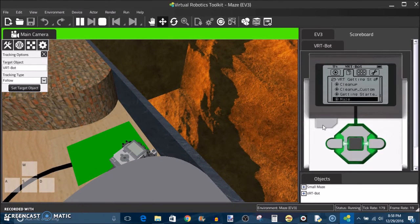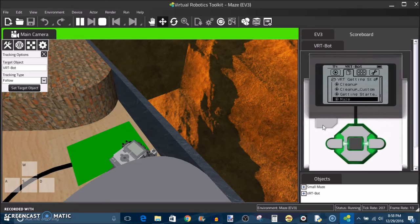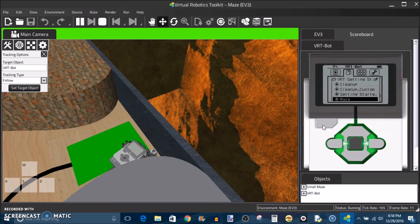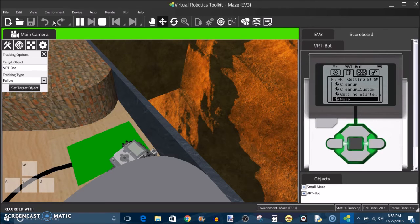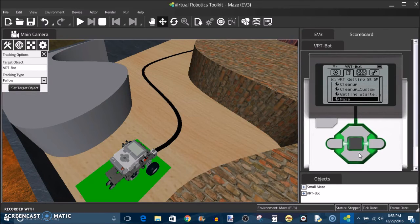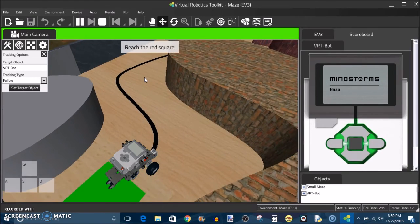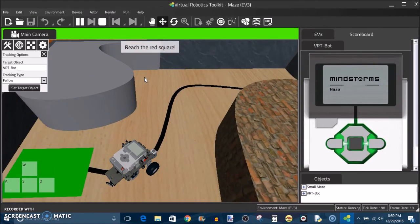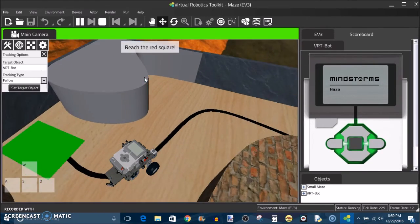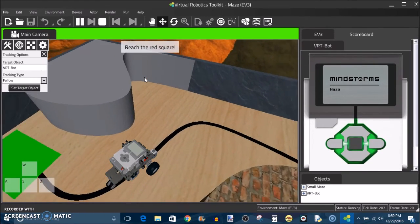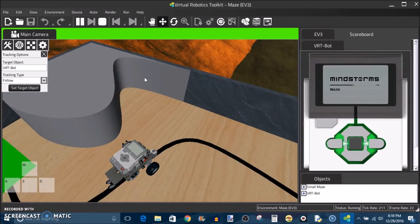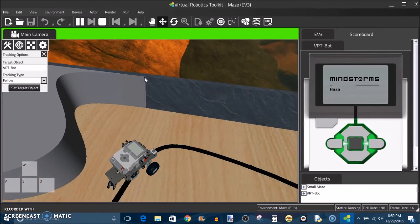I'm sure at this point I sound like a broken record. I keep saying the same a lot but that's in my opinion the beauty of this program that they've made here. They've done a really excellent job of replicating the experience of using an EV3 to the point where everything except for a few minute details is really just the same.